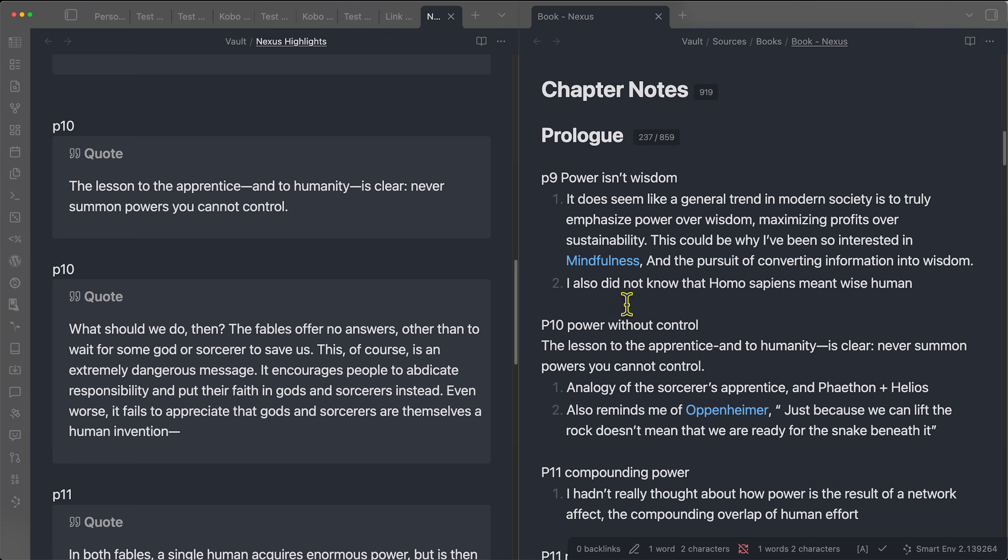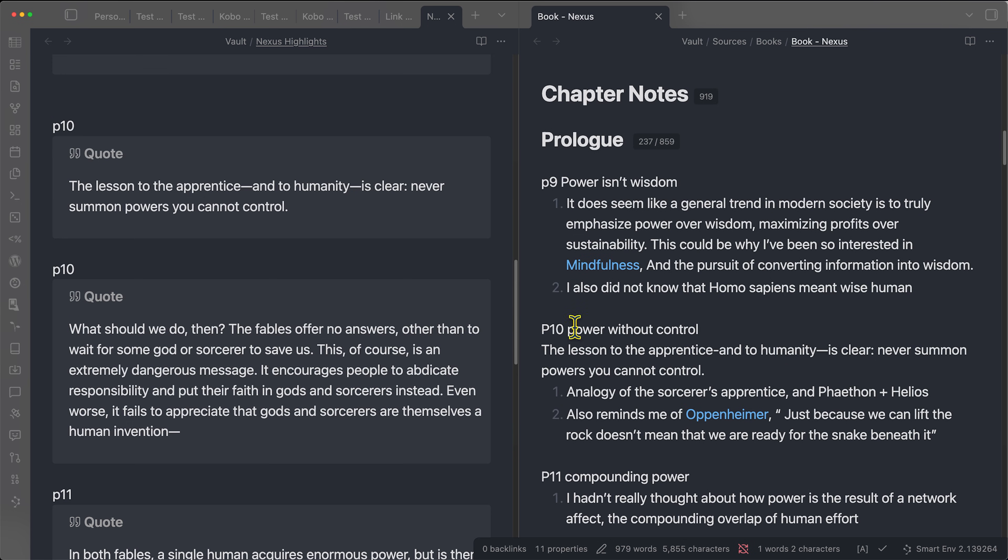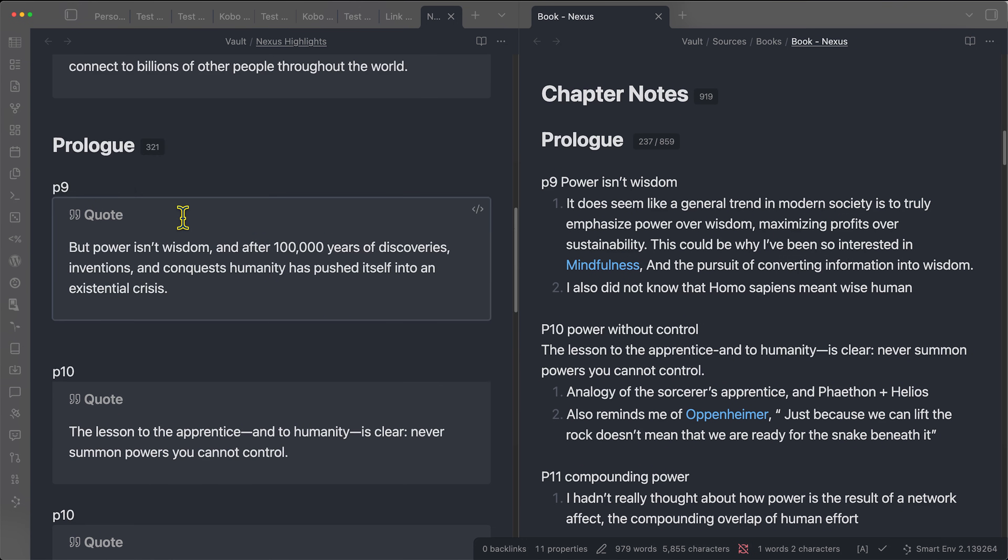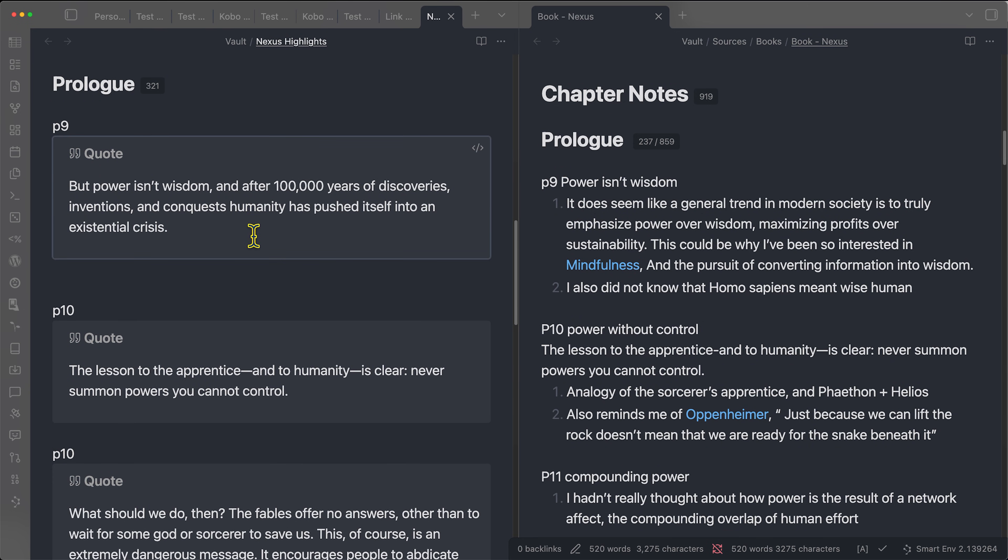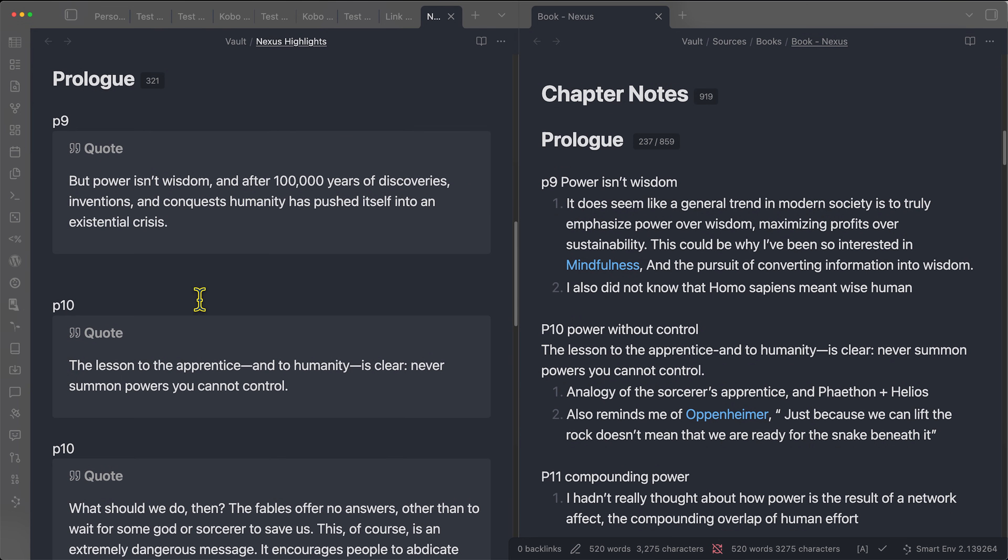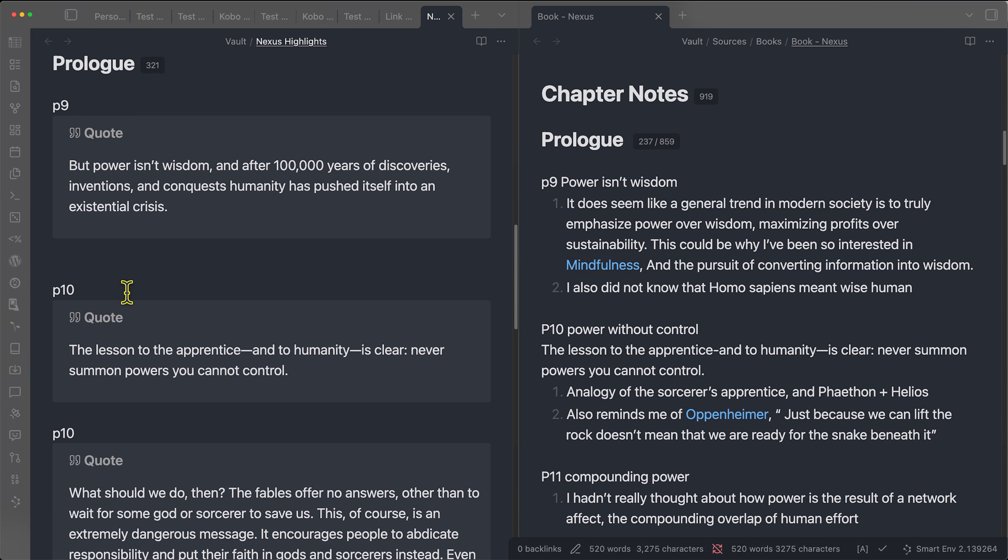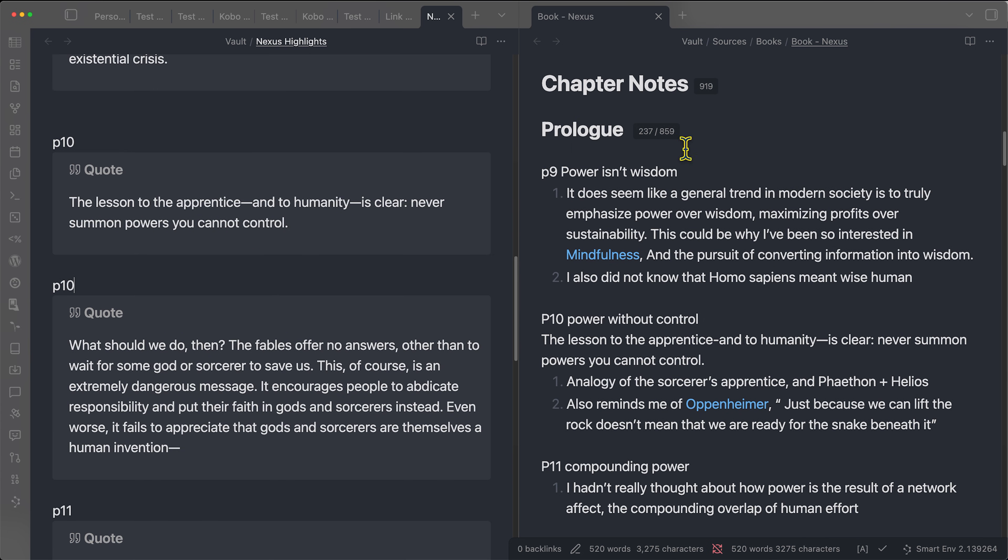Before I show you how to get everything set up, I just want to quickly show you how this works. So basically, you can see here on the right hand side, I have my reading notes on the book Nexus. And on the left, I have my highlights that were imported through my Kobo directly into Obsidian into all these blocks. I had to manually add in the page numbers just based on this particular book's EPUB, the file type itself didn't have the page numbers.